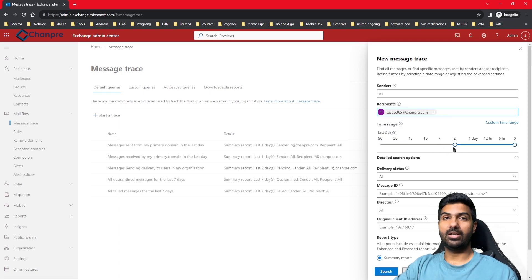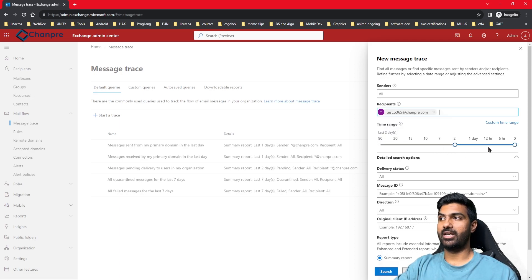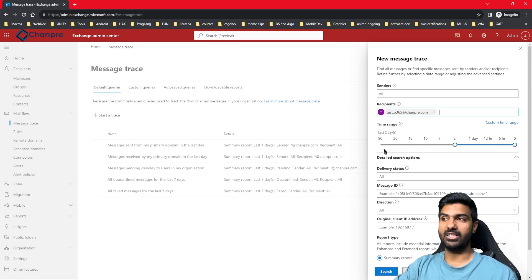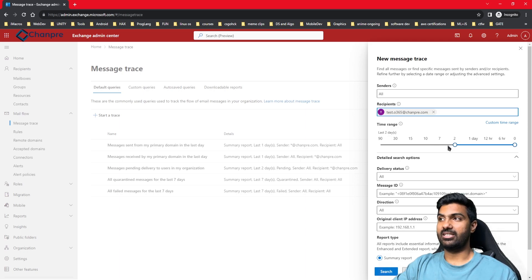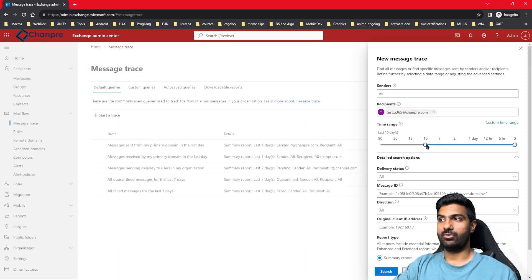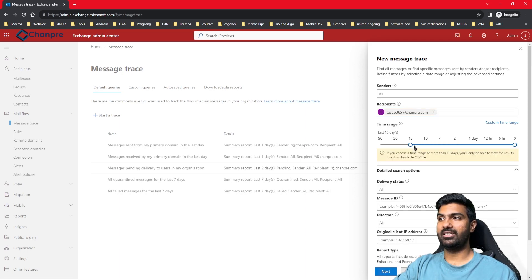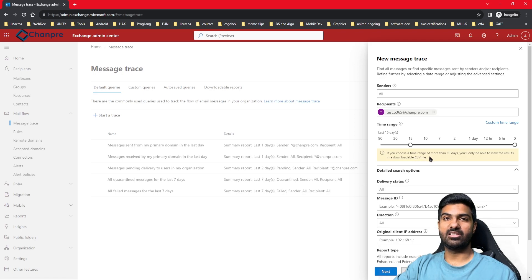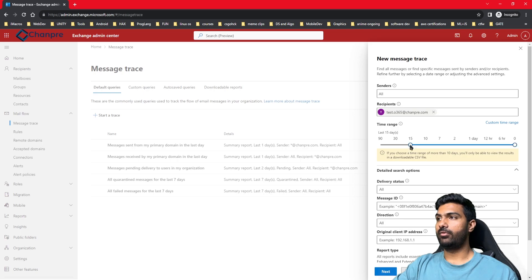You get an option to run the trace for two days, one day, past 12 hours, 6 hours, 10 days, 15, 30, 90 days - it goes up to 90 days maximum. The summary goes only up to 10 days. If you do 15 days, it will ask you to download a CSV file, which will be an extended message trace we will cover in our next video. For now, we'll do it for one day and click on search.